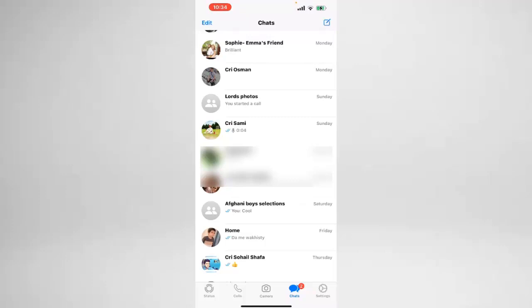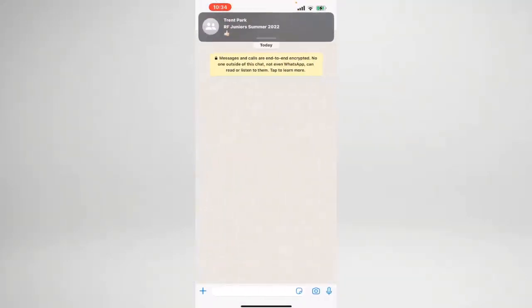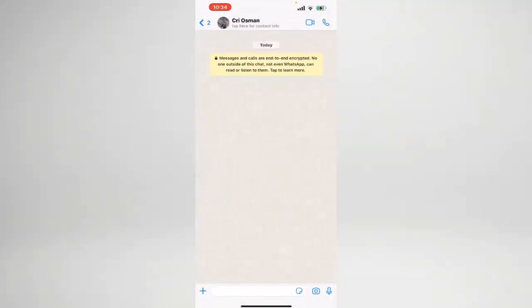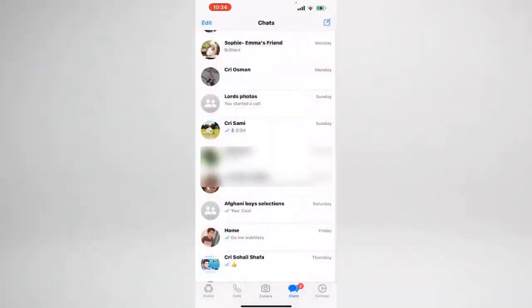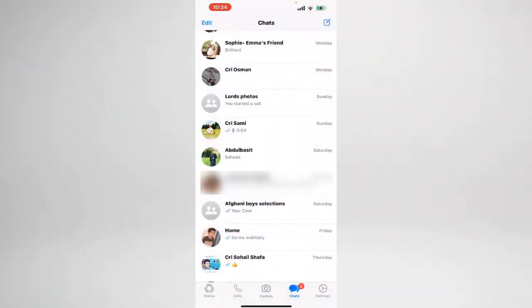As you can see, all my history with Cry Osman has been removed or wiped off. If I go here I can see it's completely empty right now. So this was a very quick and easy way on how you can clear your chat history.